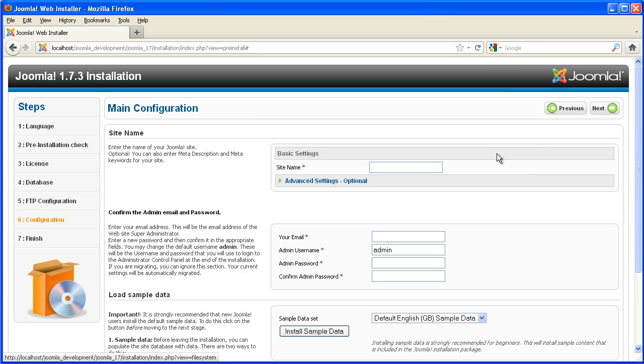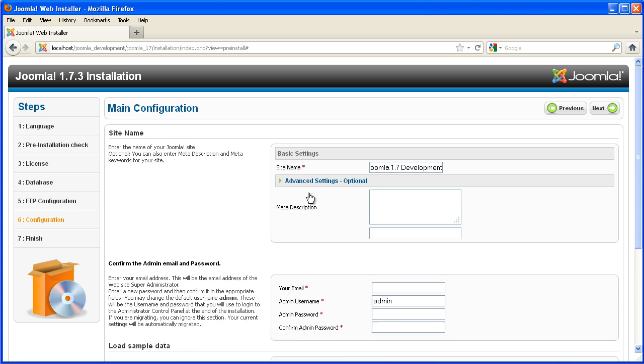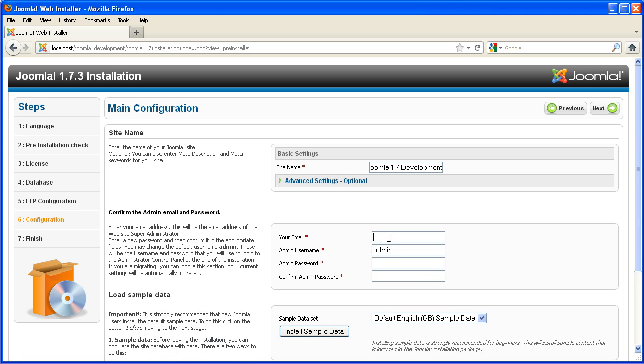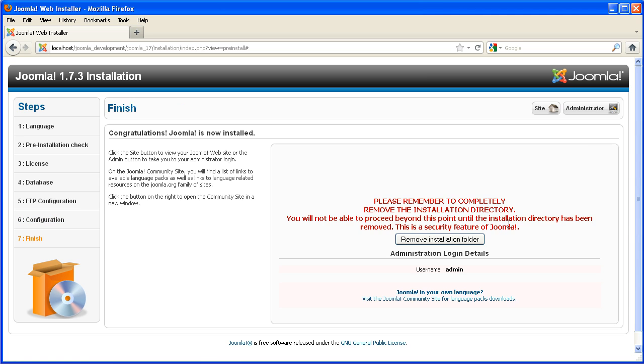Skip the FTP, give the site a name. Now you can put in your email address and your admin password to log on to the site with. And it's a good idea to install sample data. Okay next.